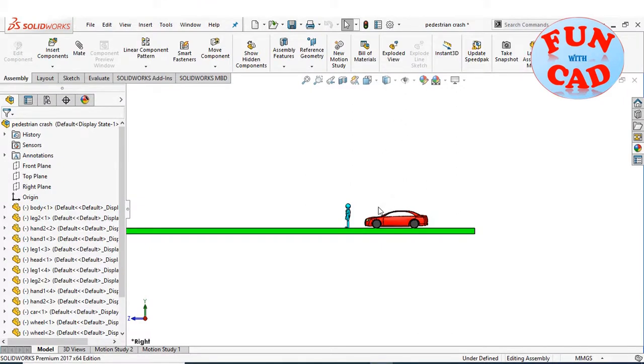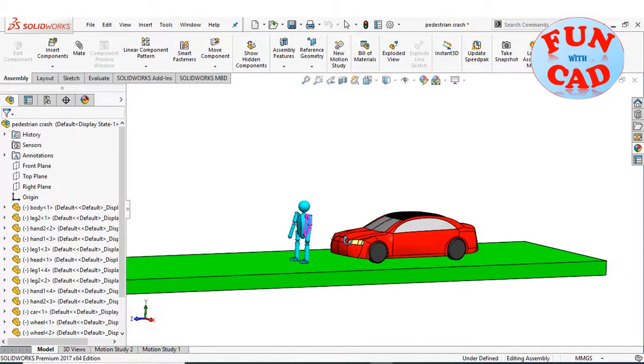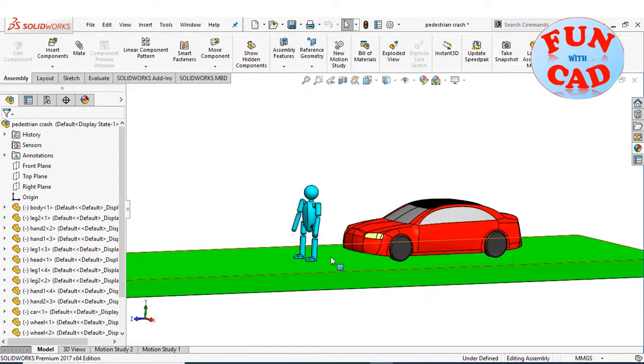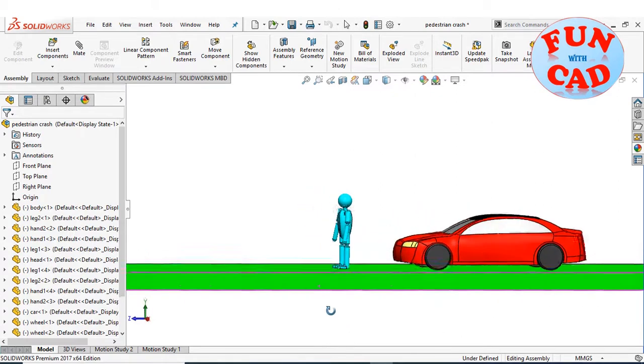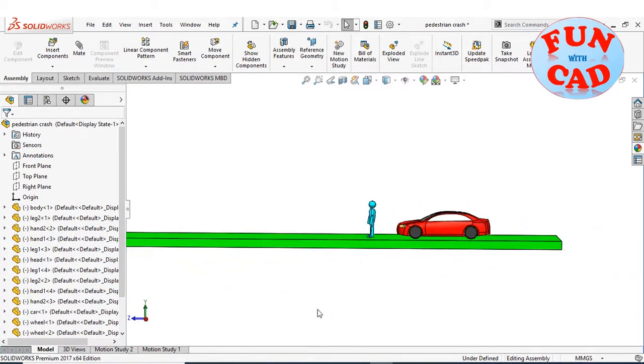Here, I have assembled a basic human body dummy and a car over a fixed base. We will give an initial speed to the car and observe the crash of the dummy using motion study tools.